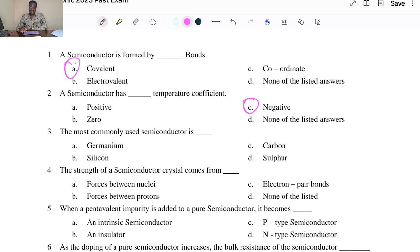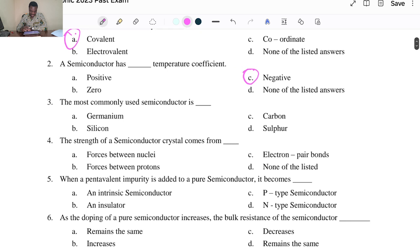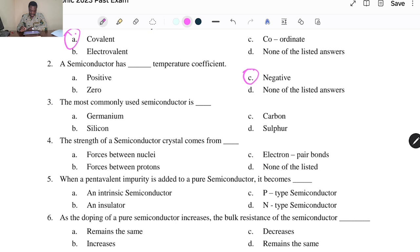Question three: the most commonly used semiconductor is... We have A. Germanium, B. Silicon, C. Carbon, and D. Sulfur. The answer is B, Silicon.